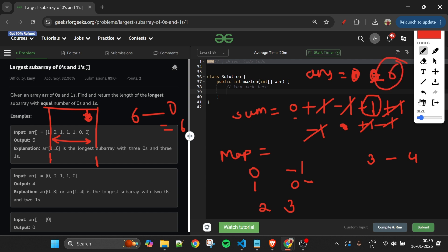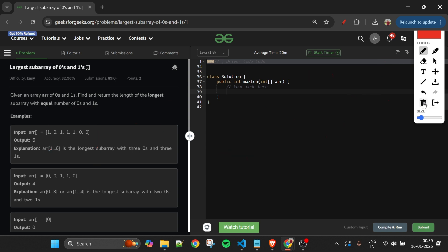I think it's now very clear. I request everyone to please pause the video and try to write the code yourself. I hope many of you will be able to write it.